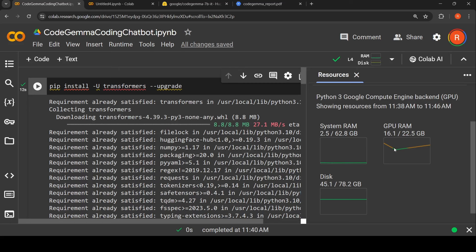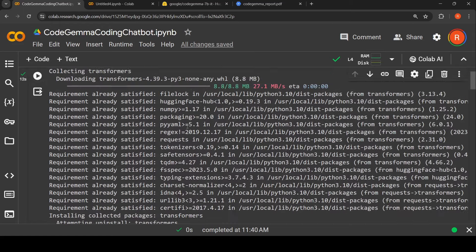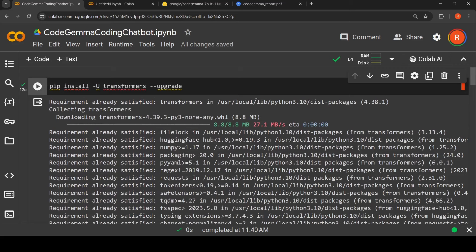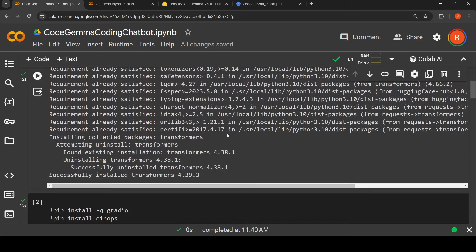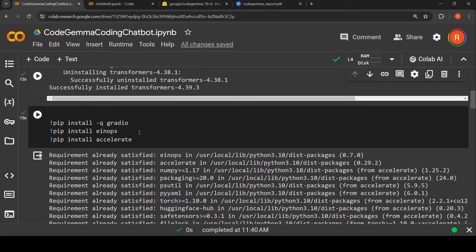This model when I loaded it took close to 16.1 GB RAM, the 7 billion instruction fine-tuned model in bfloat16 precision. First I need to upgrade transformers. I generally do it because some of the models work with later versions, so I upgrade the transformers package.